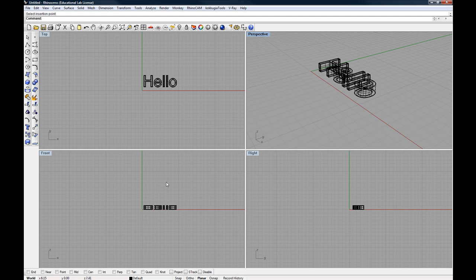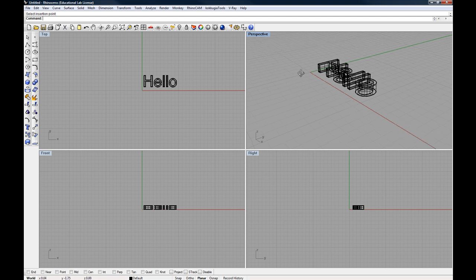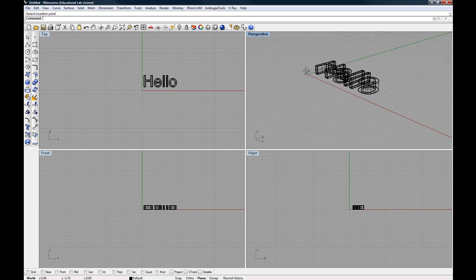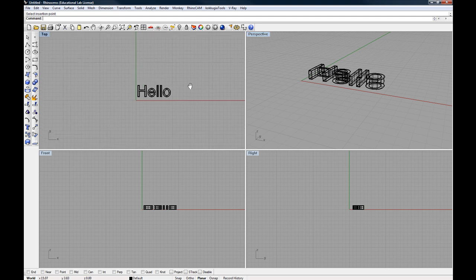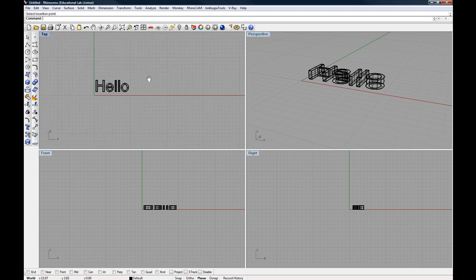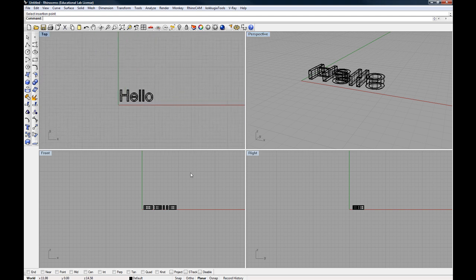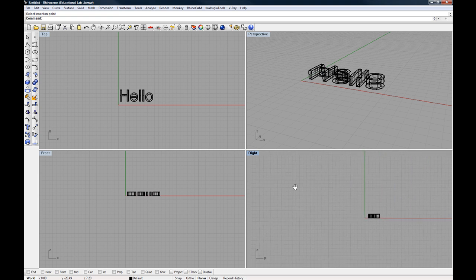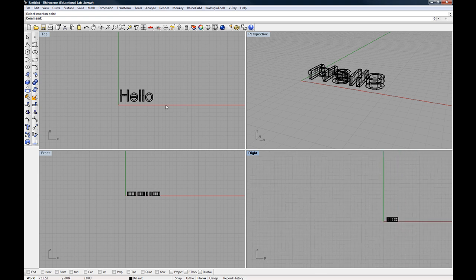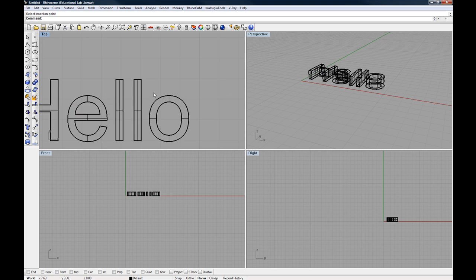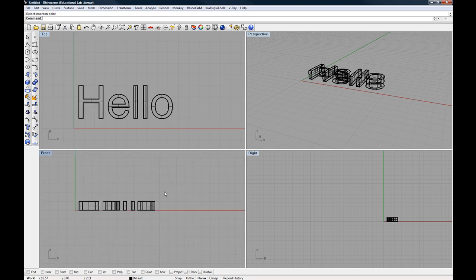The top, front, and right viewports are a little bit different because there's no rotation involved in these three viewports. So while the right mouse button will rotate in perspective view, the right mouse button in the other views will simply pan. I can pan in any one of these views by just right-clicking and dragging. I can also zoom in using the scroll wheel on the mouse.